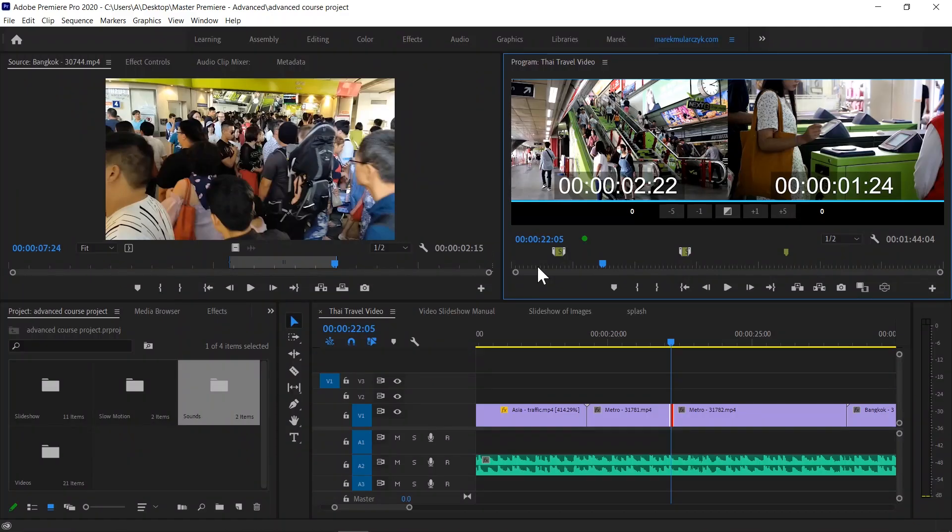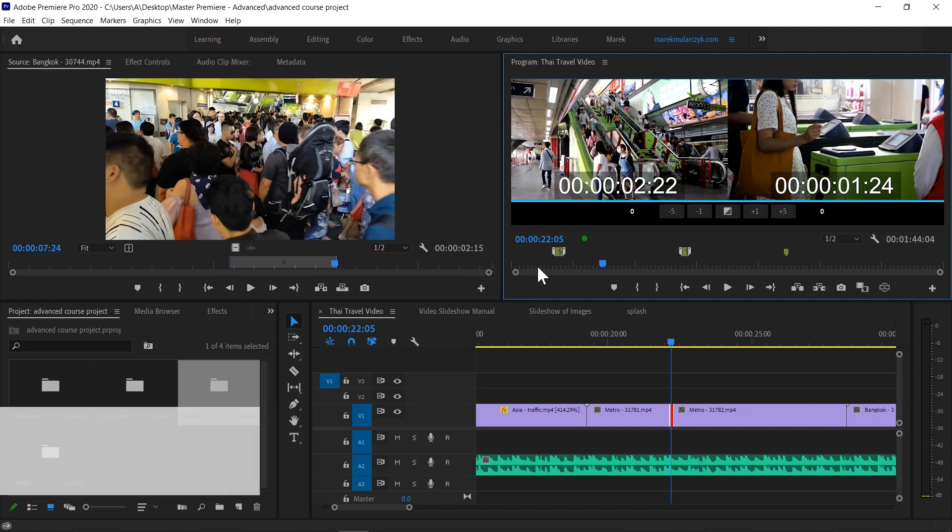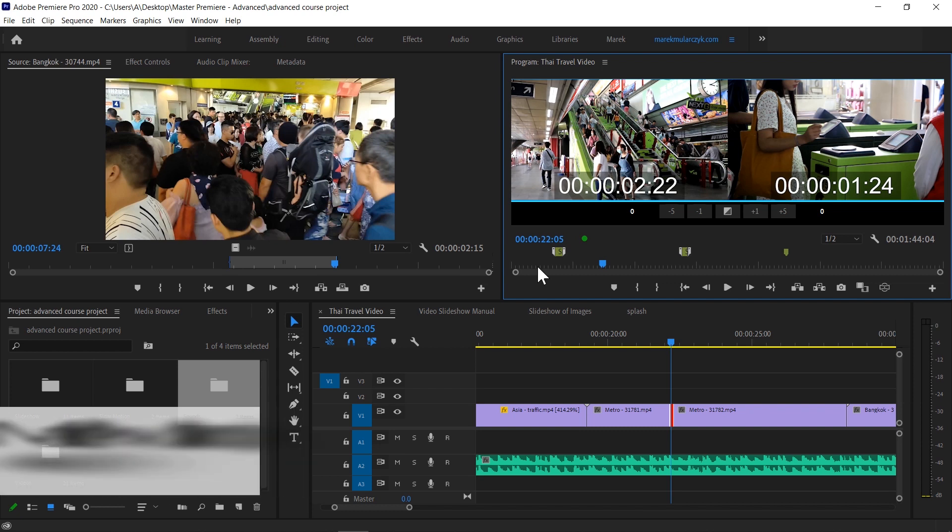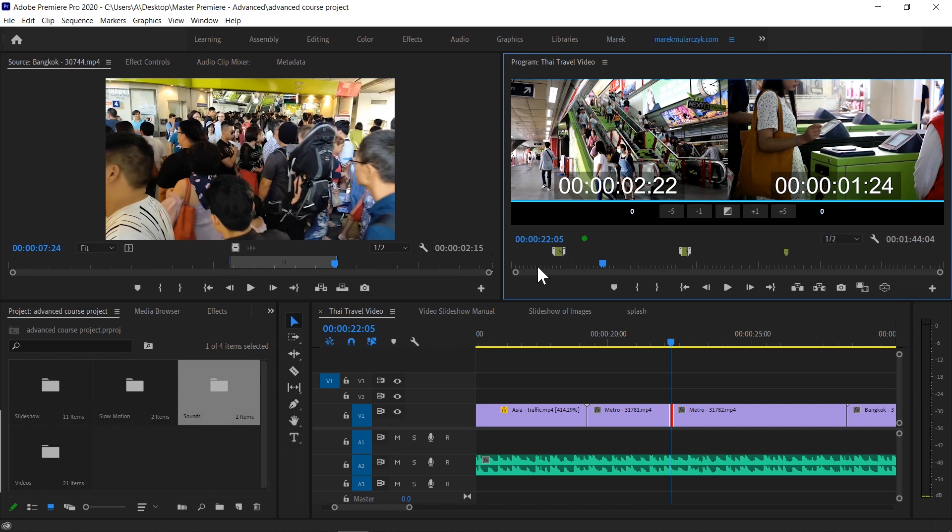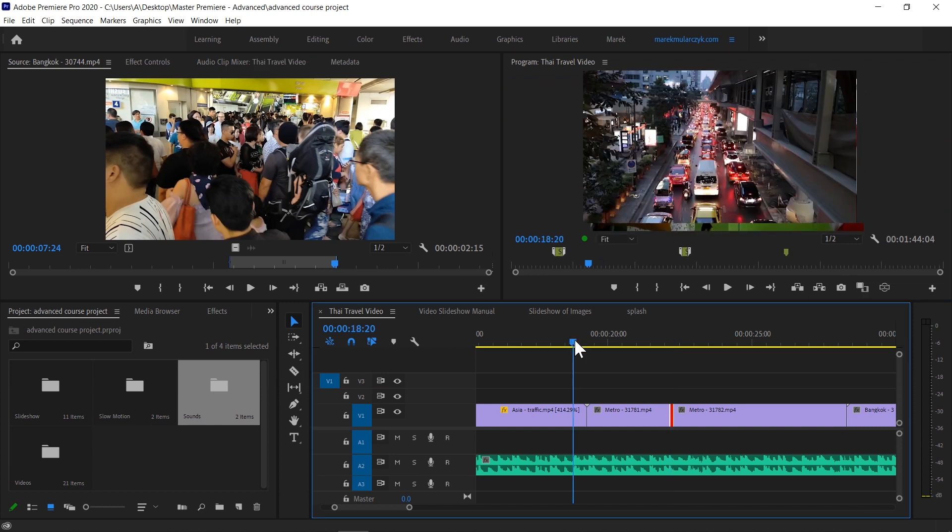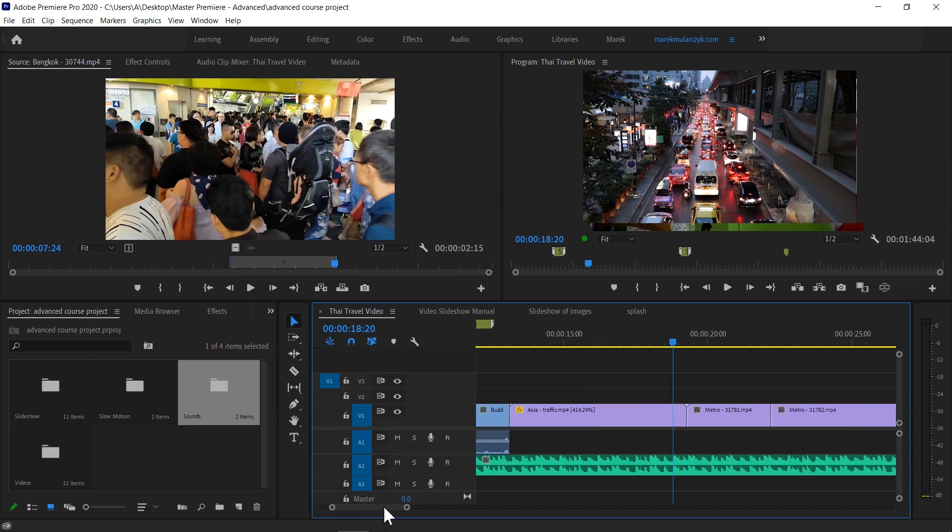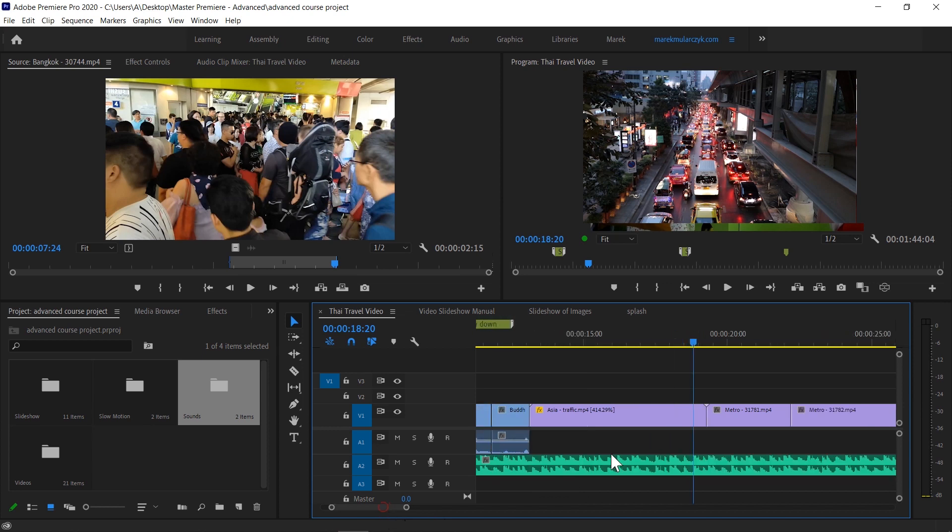In this video we're going to talk about three-point edit and four-point edit, and it all has to do with how many points you create as you perform it. Going back to this Thai travel video, let's say I'm going to delete this clip from the timeline - Asia traffic.